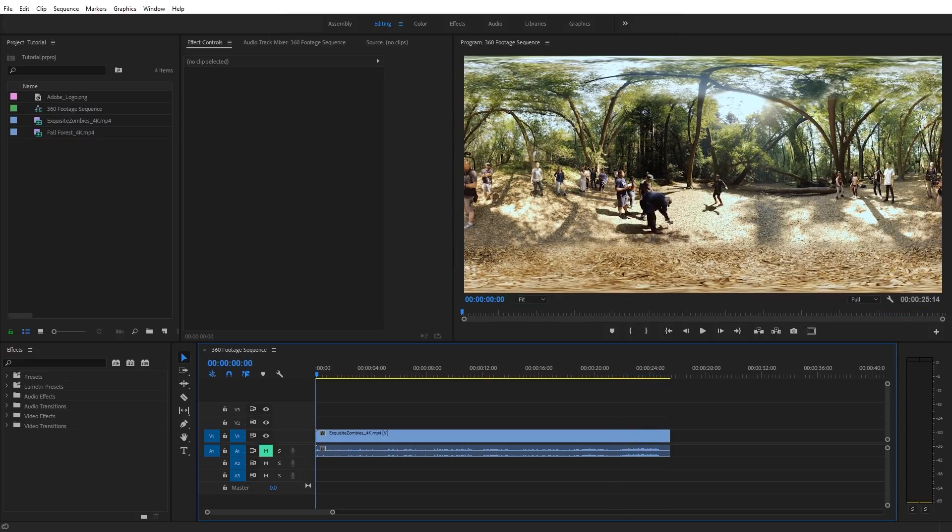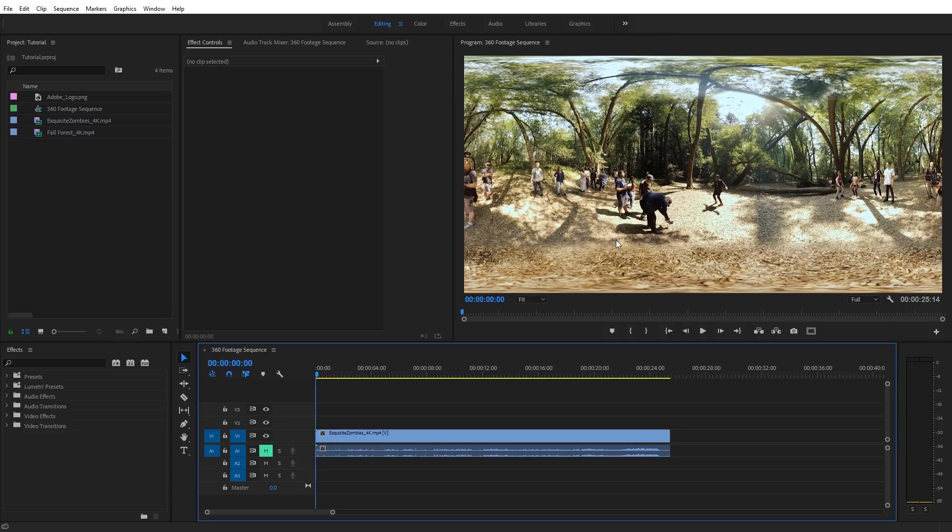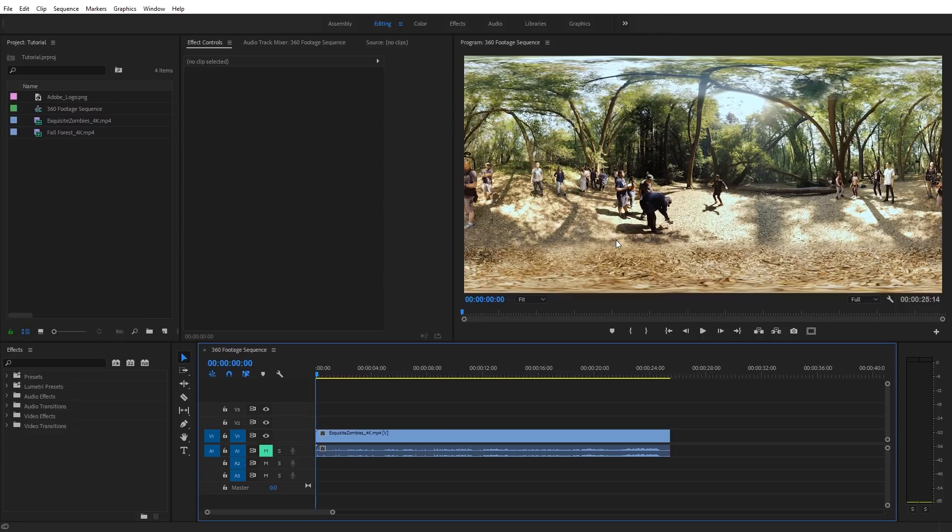In Premiere Pro, I've got some 360 footage here in my sequence. As we can see, it's in the equirectangular format, and that's the format your 360 footage will likely be in after it's been stitched together. Equirectangular is also the format we will need when we're working with our footage in Premiere Pro. Very quickly, I want to show you how you can add the toggle VR display button to the program monitor toolbar.